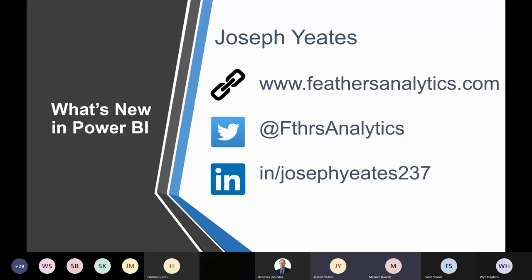I tried to cover as many of my favorites from July and even a bonus one from June. My website is Feathers Analytics and my social handles are up there as well. If you have any questions about the feature releases or anything with Power BI, I'm really happy to connect. I'm looking forward to the feature presentation for tonight, so I'll throw it back to Ken and Matt. Thank you very much.